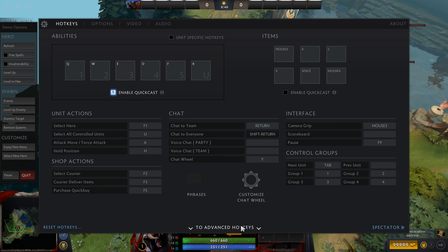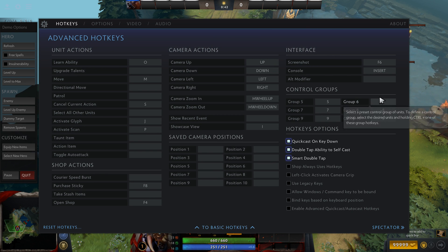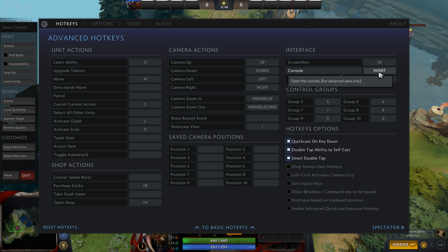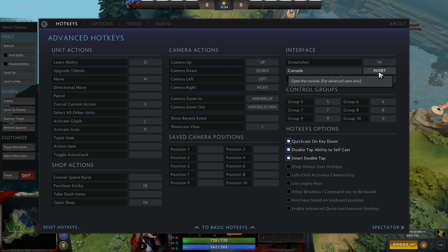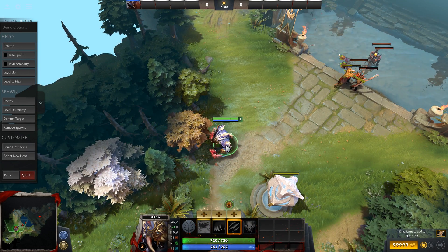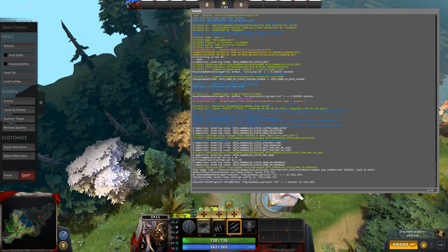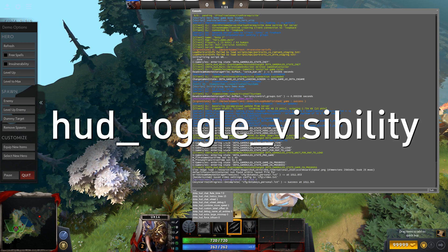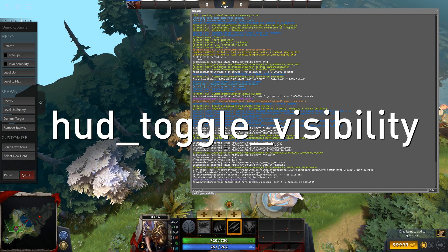It's pretty easy to accomplish nowadays. All you have to do is go into Settings, Hotkeys, Advanced Hotkeys, and for your console make sure you have a key set. If you don't have your console enabled, make sure you go to the description — I'll link my video where I explain how to enable the console. Then enter the console and type hud_toggle.